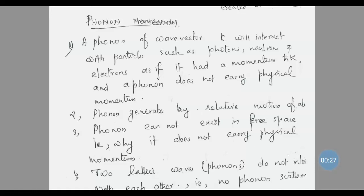A phonon of wave vector k will interact with particles such as photons, neutrons, and electrons as if it had a momentum ℏk. However, a phonon does not carry physical momentum — it interacts with substances as if it has momentum, but physically it carries no momentum.